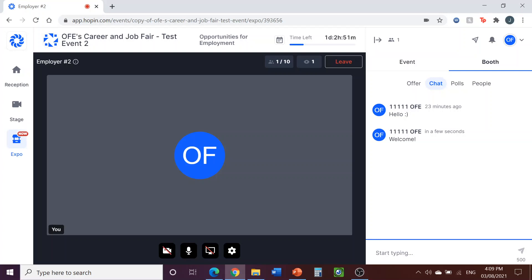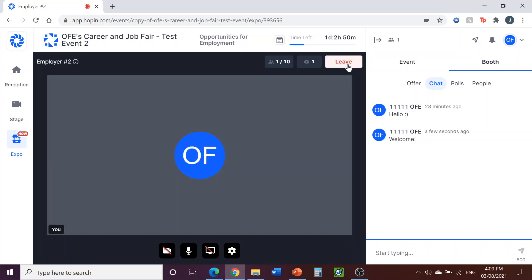Participants will also have an option to share their audio and video, and some may try to use this feature, but you will have the option to decline this in your booth. We recommend that you encourage participants to only engage via the Chat box. There will be an OFE representative present in the booth as well to help moderate this. You can see in the top right part of the screen here, a button with red text that says Leave. If you click on this, it will stop your audio and visuals, but you will still be in your booth. So, you can stop the camera and microphone, but still be able to use the Chat feature to communicate.